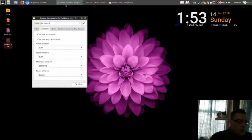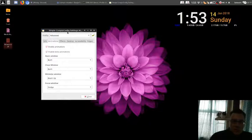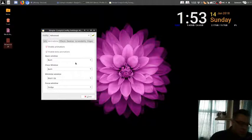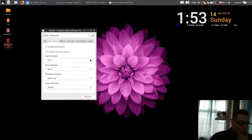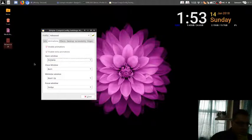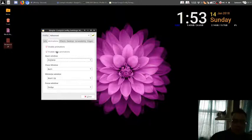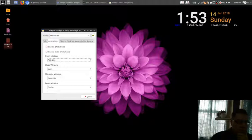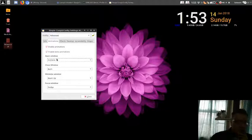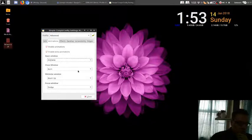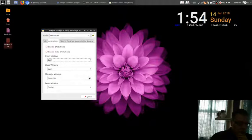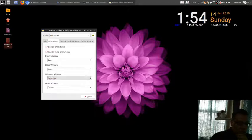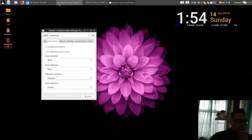All right, so this is the simple Compiz settings manager, the stripped-down version of the other thing, but this is very clean. So I'm going to do one special effect, which is the animation when you minimize and maximize an application. So I just set this to airplane. I don't know what this is, so we're going to see. Wait, it's still doing the same thing. I just did that wrong. Okay, minimize window. We want it to be airplane. Let's see what happens.